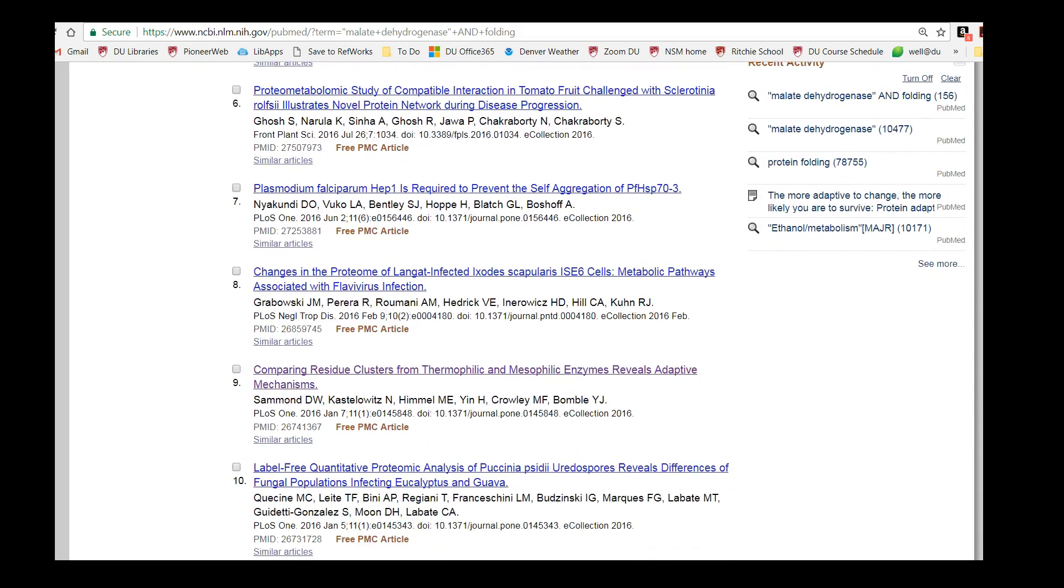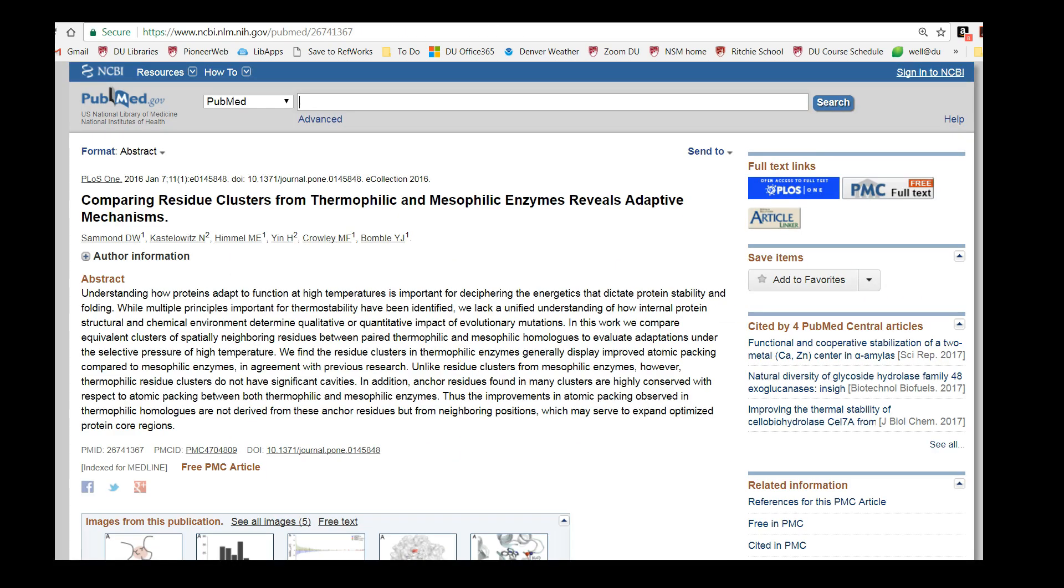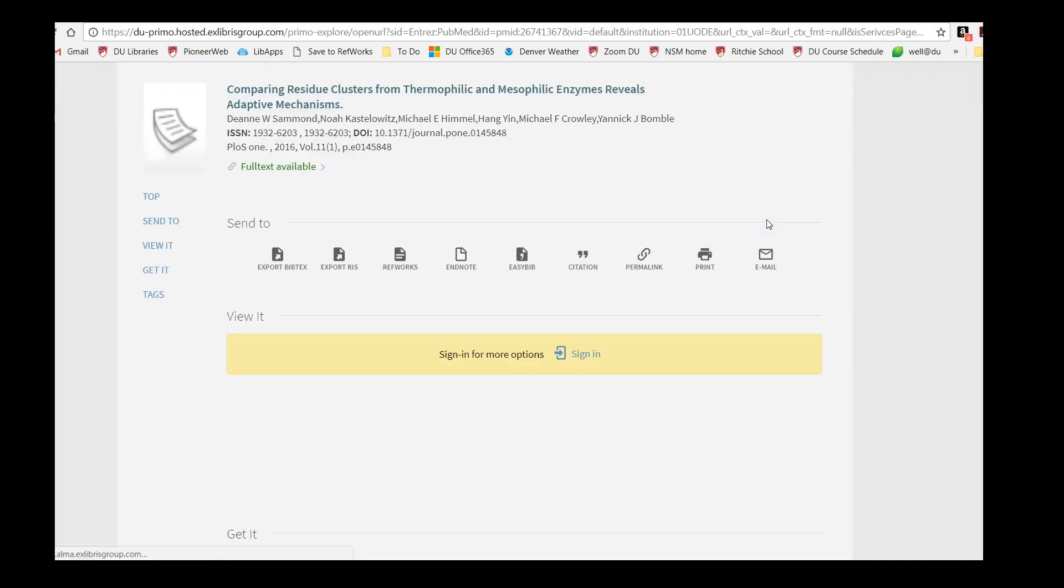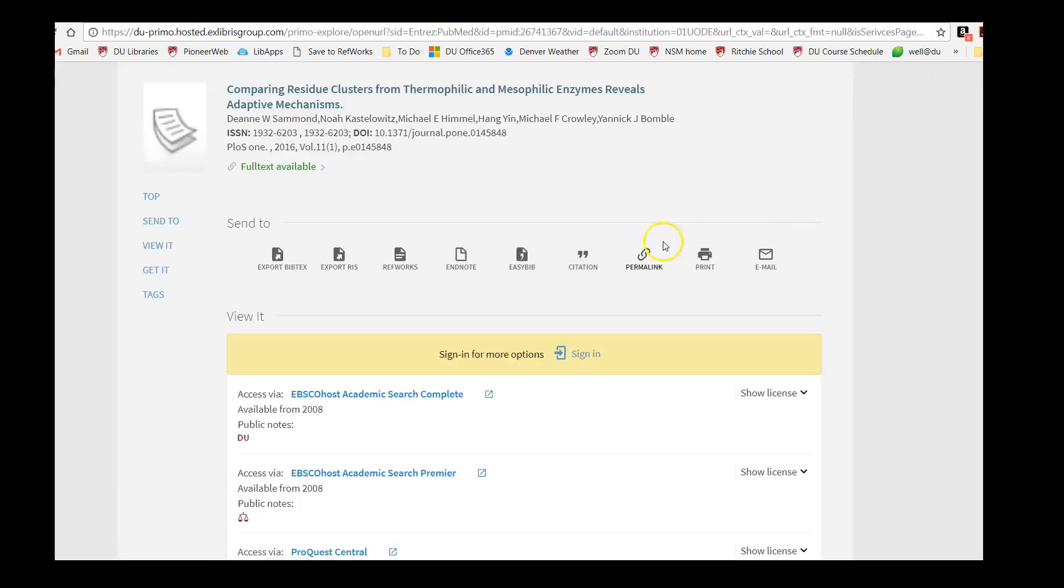I think number 9 looks interesting. If we want to read the full text, we can click on the DU article linker icon here. That opens up the library website and allows us to link out to full text.